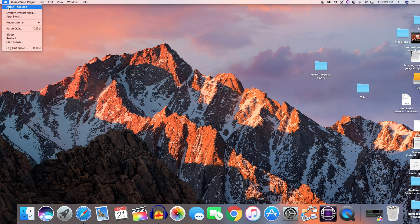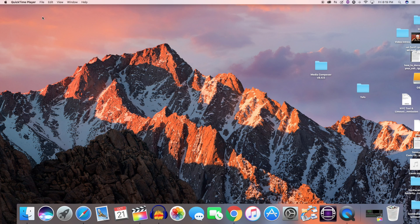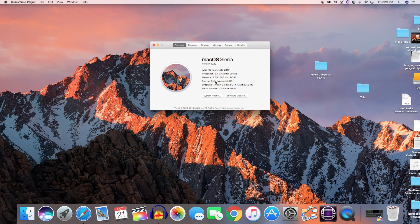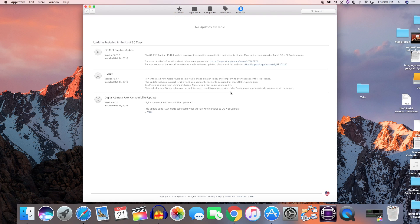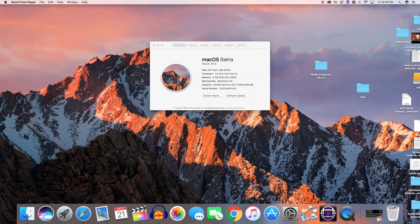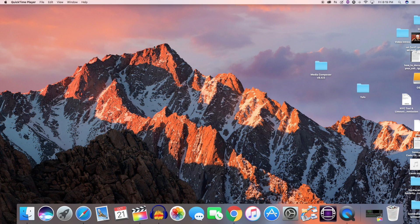To check the latest software updates, go to your Apple icon at the top left corner of your computer, click on About This Mac, and click on Software Updates. From here you can download and install all the software releases.